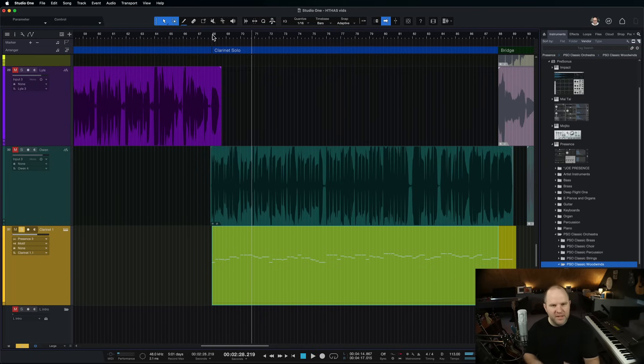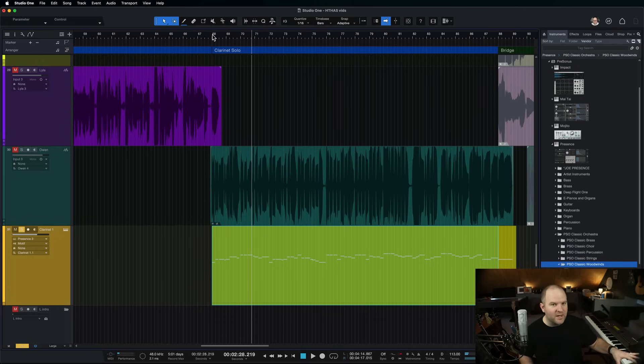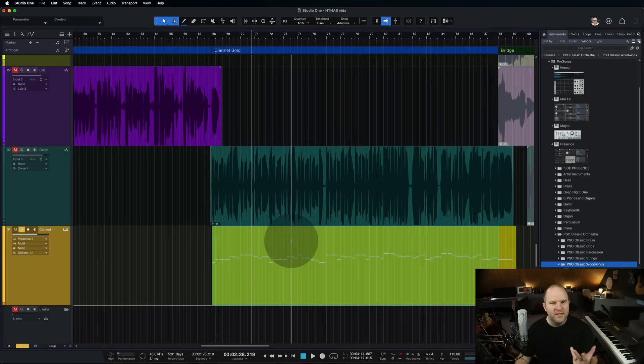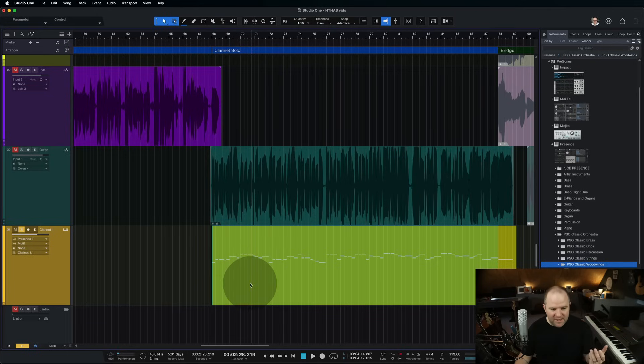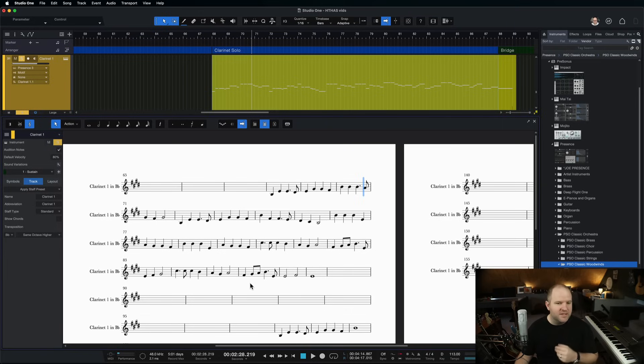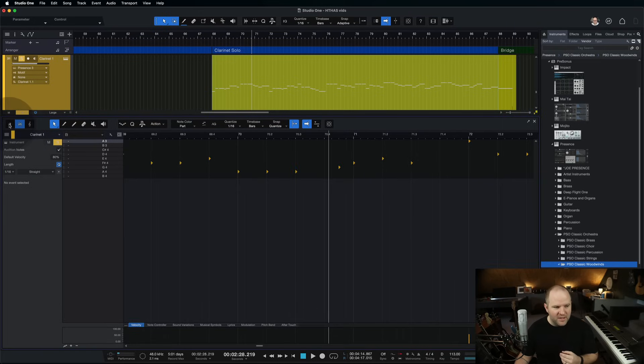So I got on my keyboard, I played in the part for him that I wanted him to play. Then, it's just a matter of double-clicking on it to open up the editor.